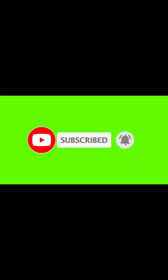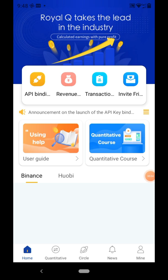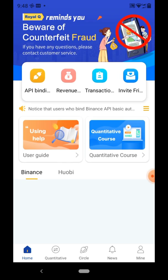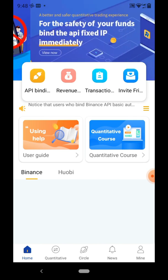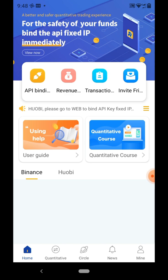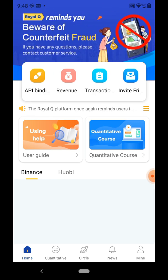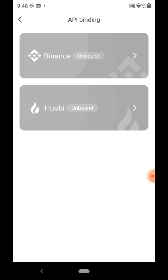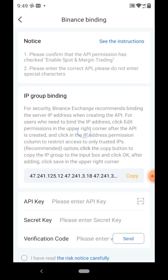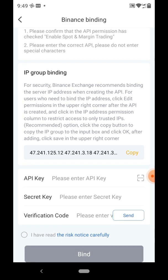The first step is to come to your Royal Q homepage and click on 'API Binding' — you can see it on the homepage, on the left side. Once you click on that, you'll see the option to bind to your Binance or the Huobi app, which are prominent cryptocurrency and wallet platforms. In this video we're binding it to Binance, so we click on Binance.